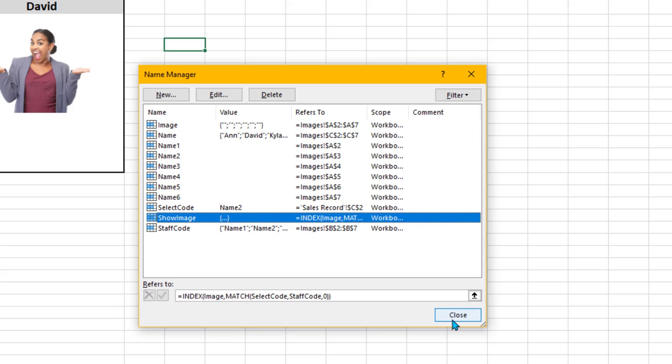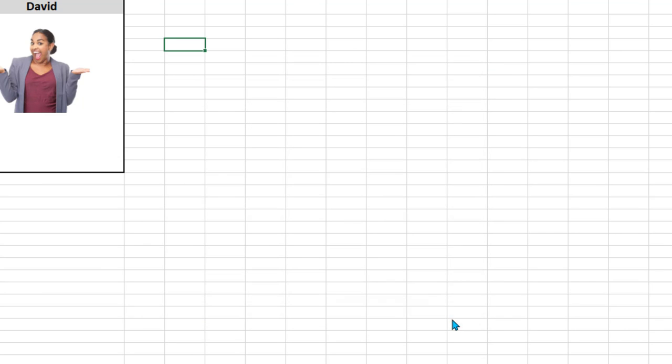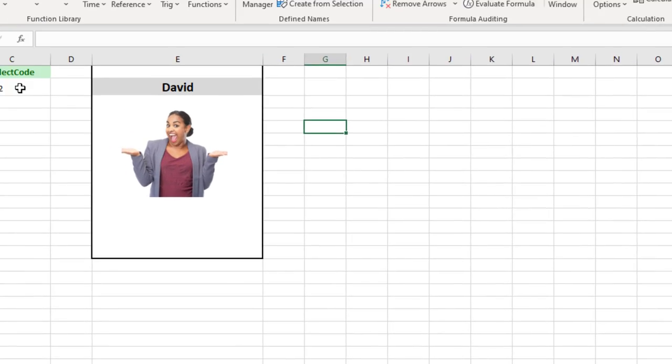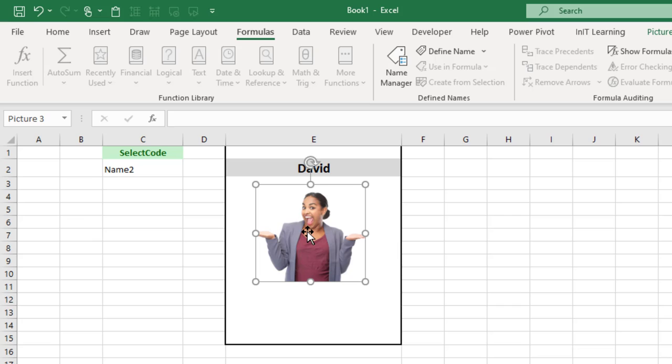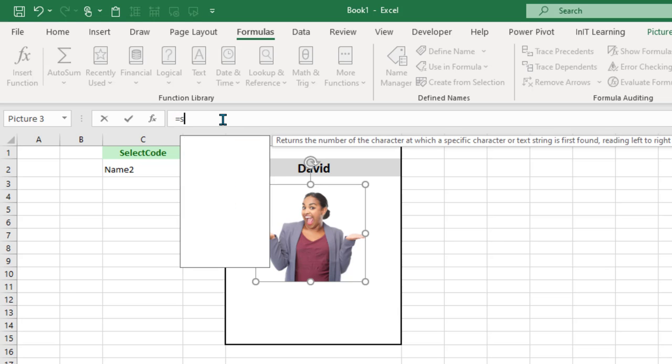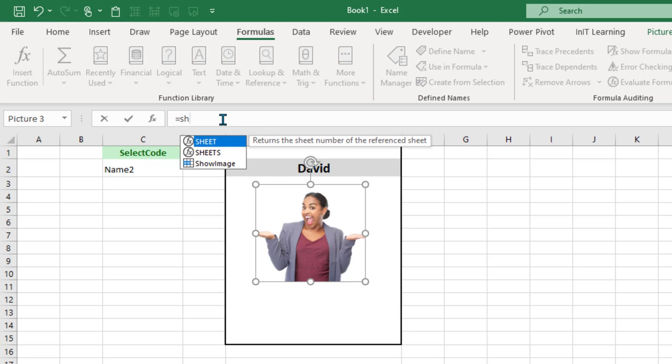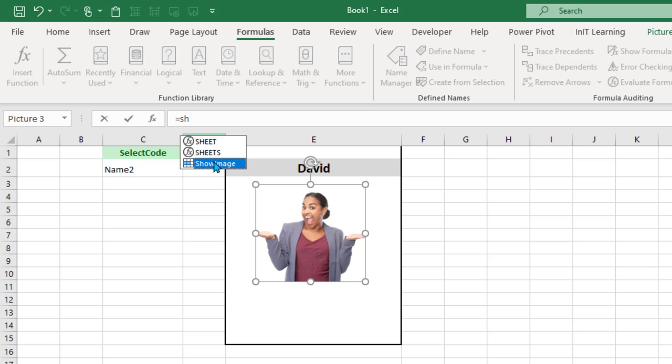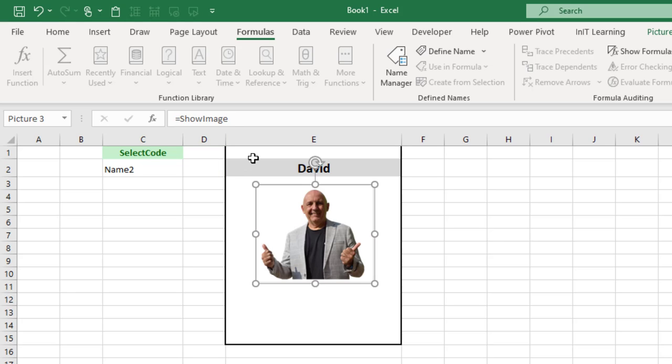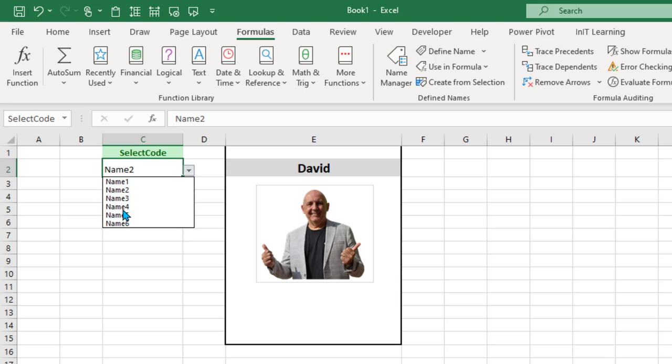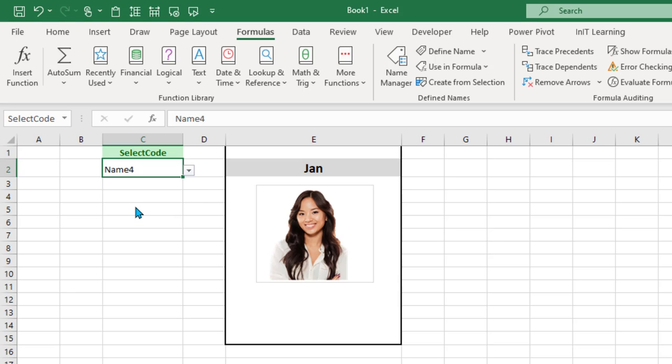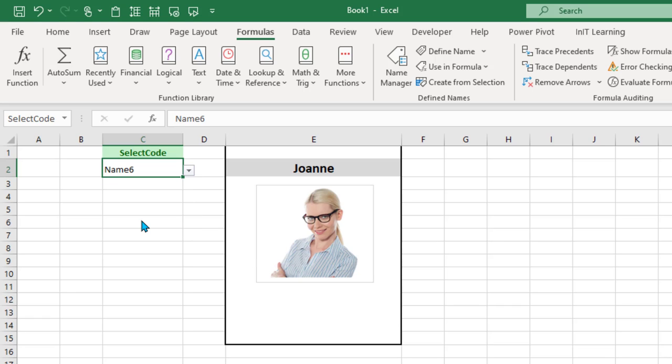Now we need to make sure this image here refers to that name. So just type equals and then start typing Show, and there it is, ShowImage. So equal ShowImage, press Enter, and there it is, it's just changed to David. Let's just go and pick another one, Name4. There it is, there's Jan and Jan's image. Name6, and so on.